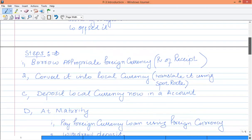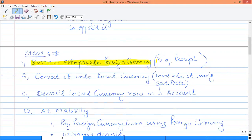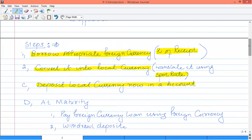To use the money market hedging for receipts, follow these steps. Step one: borrow the appropriate foreign currency amount — you have to create the present value of the receipt. This is the amount you need to borrow now, and it will automatically equal the receipt amount in three months' time. Step two: after borrowing, convert that foreign currency into your local currency using the current spot exchange rate. Step three: deposit that local currency into a bank account.